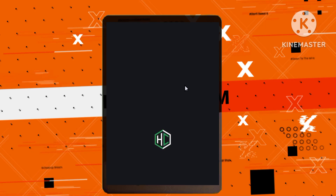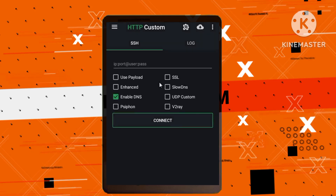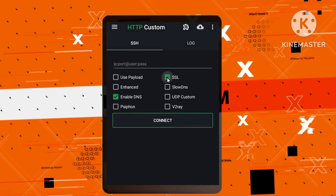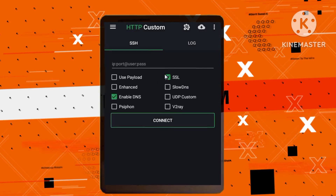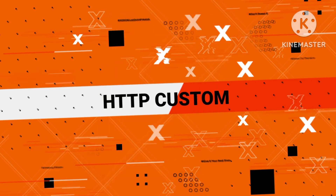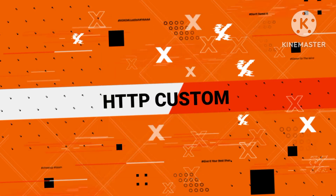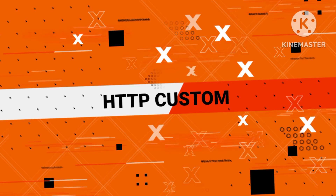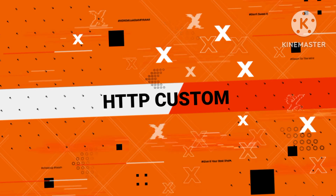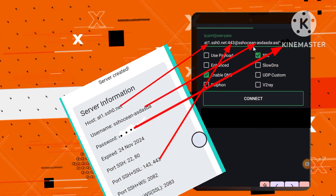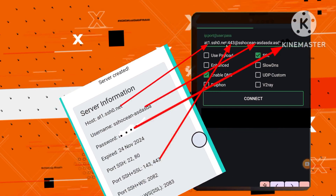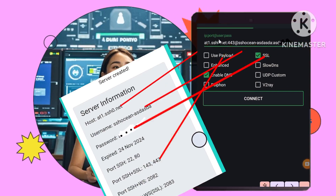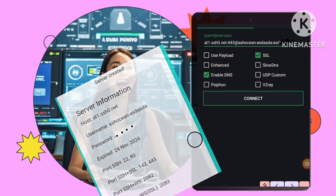Connecting the dots: Secure SSL configuration. Open the app and activate the SSL option. This will ensure that your connection is fortified with an extra layer of protection. Now it's time to enter the server details you copied earlier — the IP address, port, username, and password.